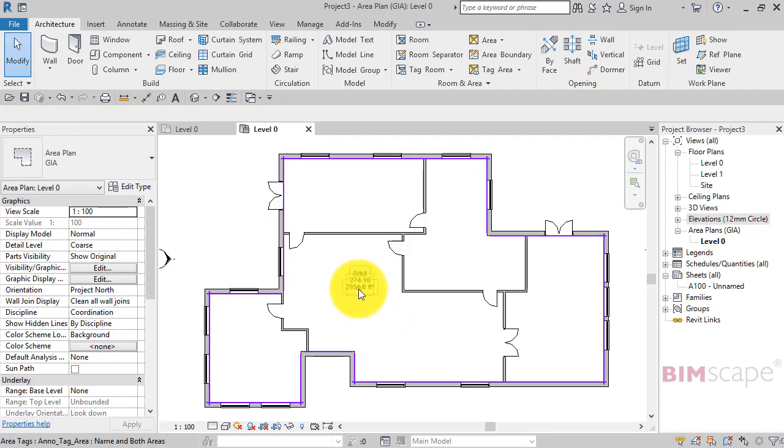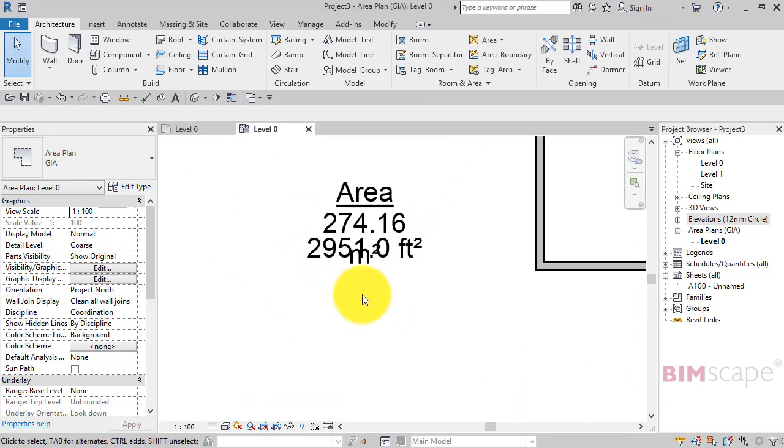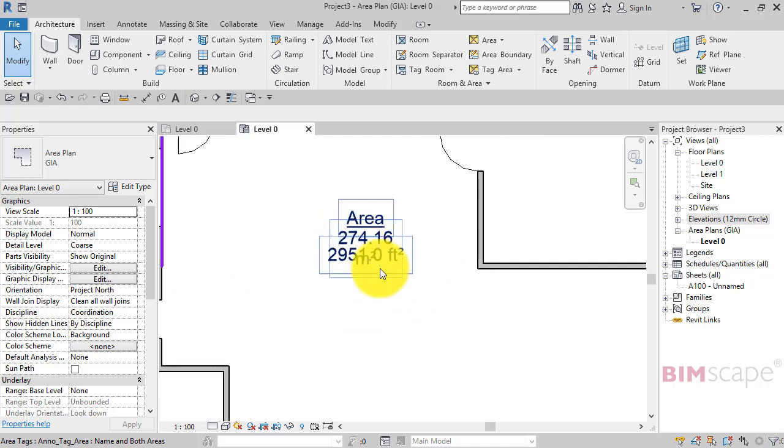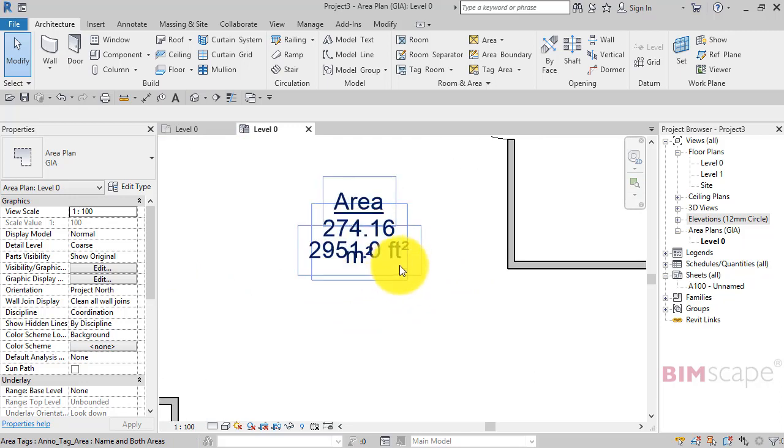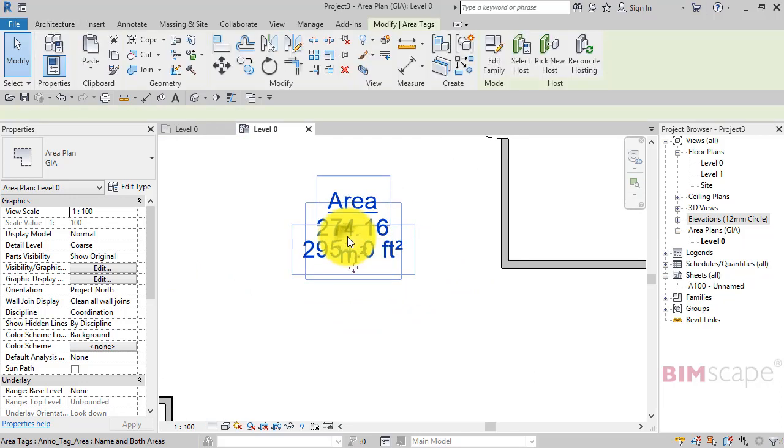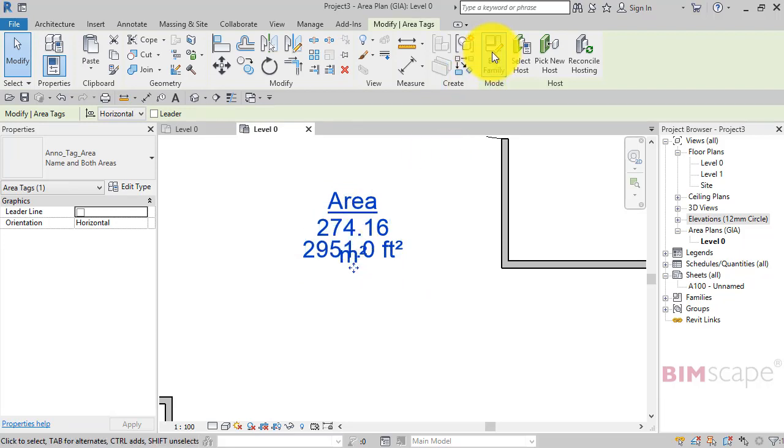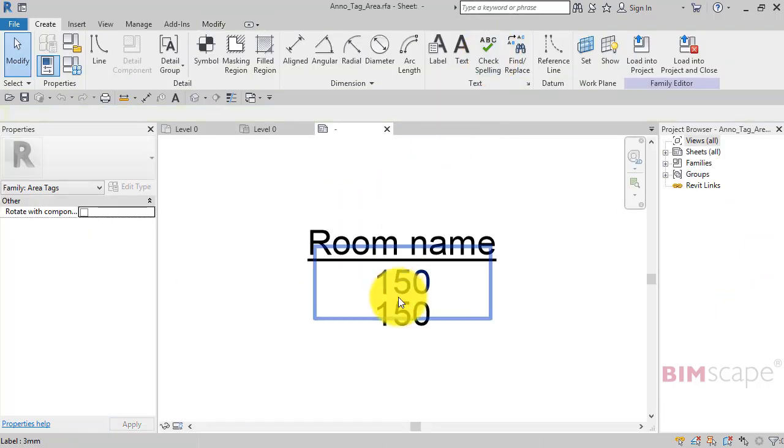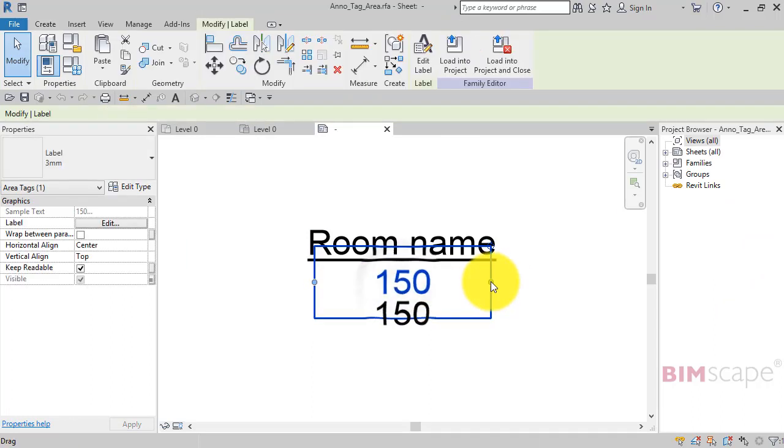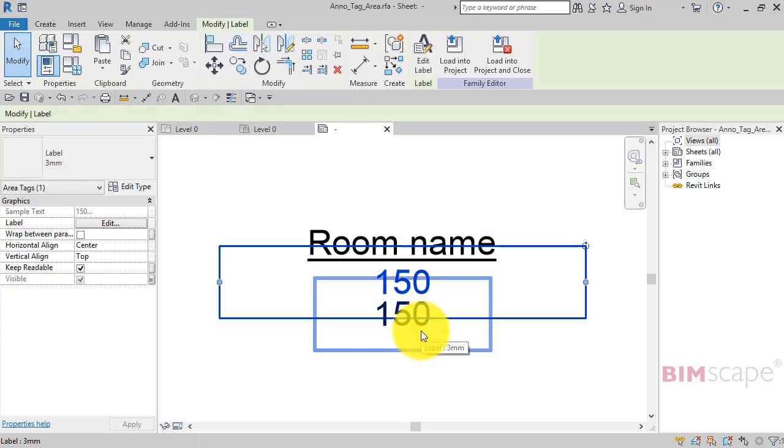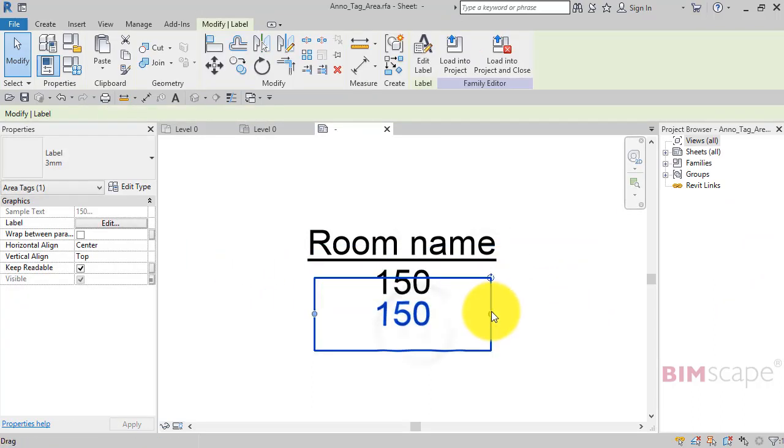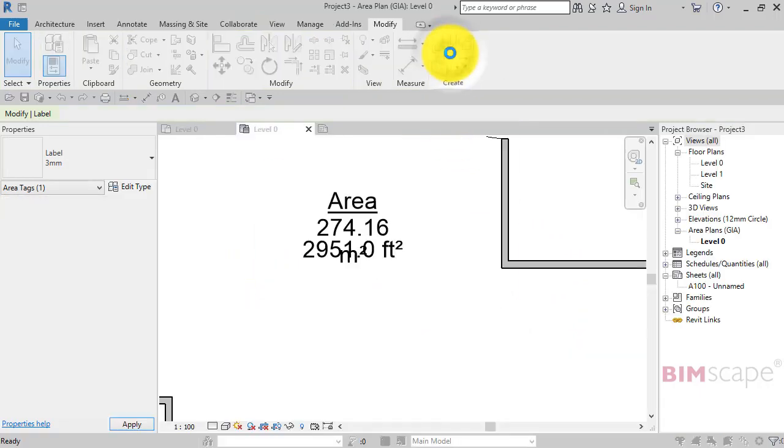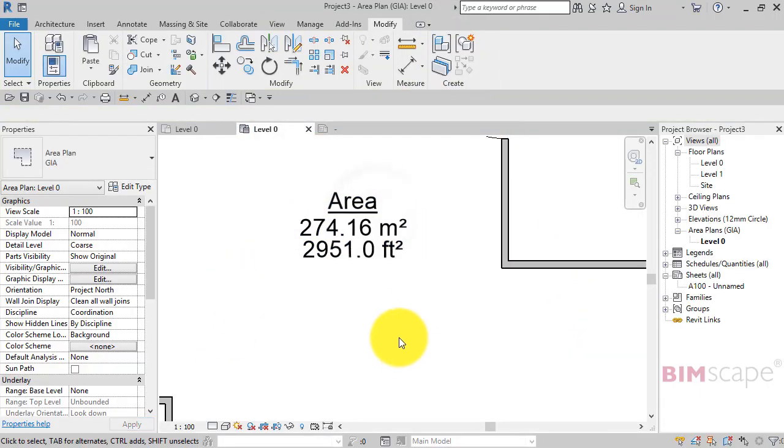It's got its own tag and area tag. So this particular tag is giving us a little bit clustered there. Let's just go and adjust that tag to make it more readable. So I'm going to select the tag, edit family, just going to make these wider, these labels, load back into project, overwrite. Now we can actually read it properly.